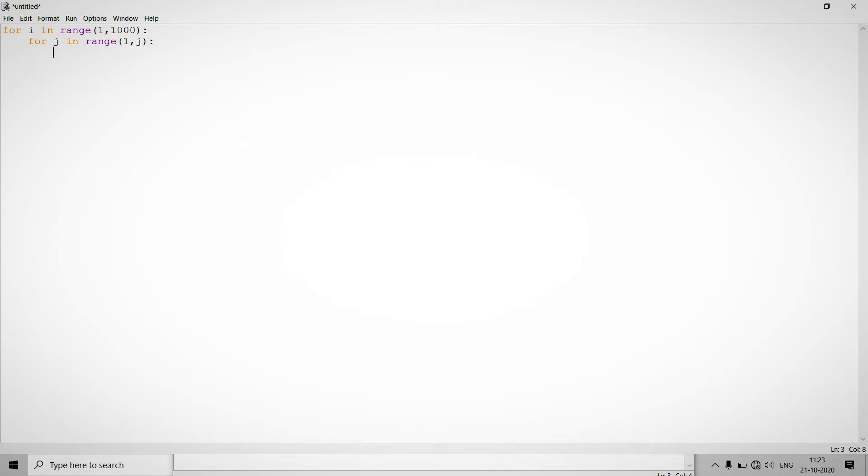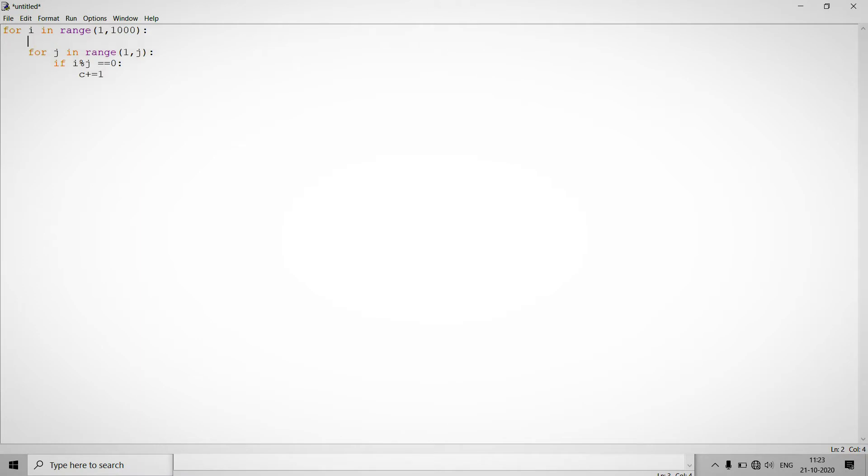And inside this we check whether the number is prime or not. So for this, if i divided by j is equal to zero, so we just increase a counter like c plus one. And for this we should declare this variable c equal to zero.